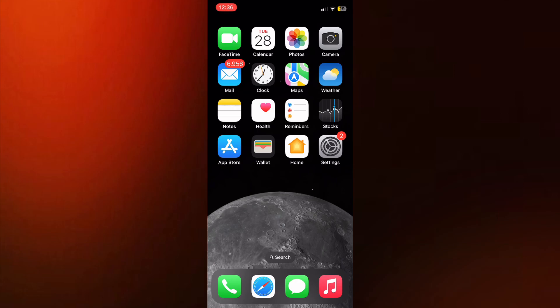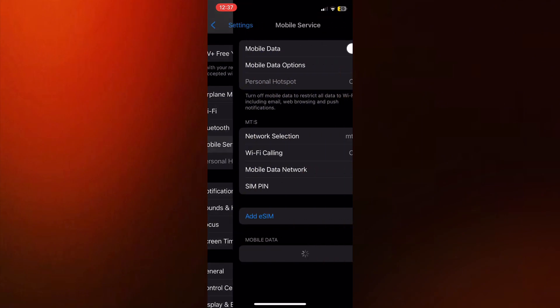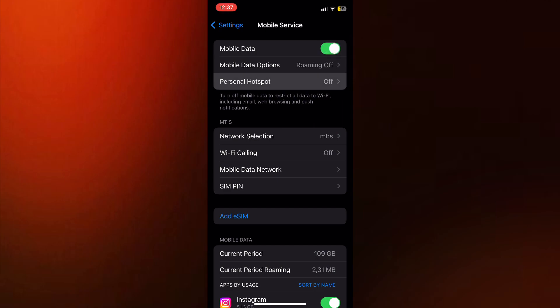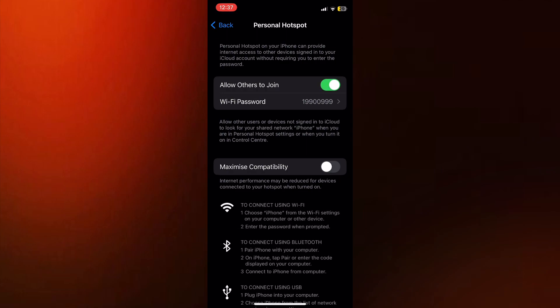The first step is to open the settings on your iOS device, and then open the cellular or mobile data section. I'm first going to enable my mobile data option, and then let's turn on the hotspot because I don't have it on currently. So we'll allow others to join, and now we have our personal hotspot enabled.